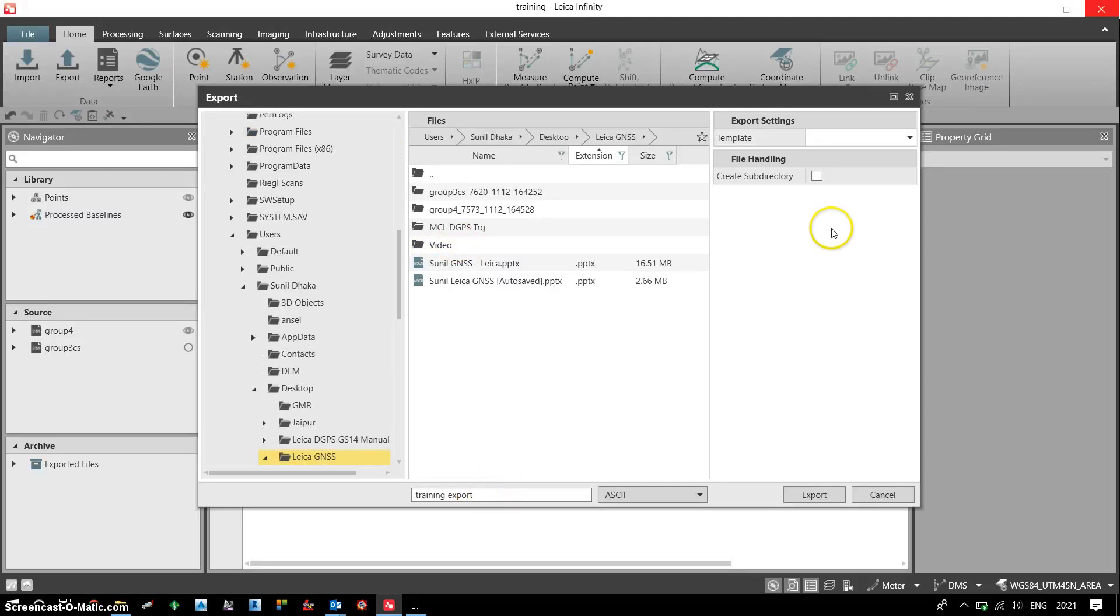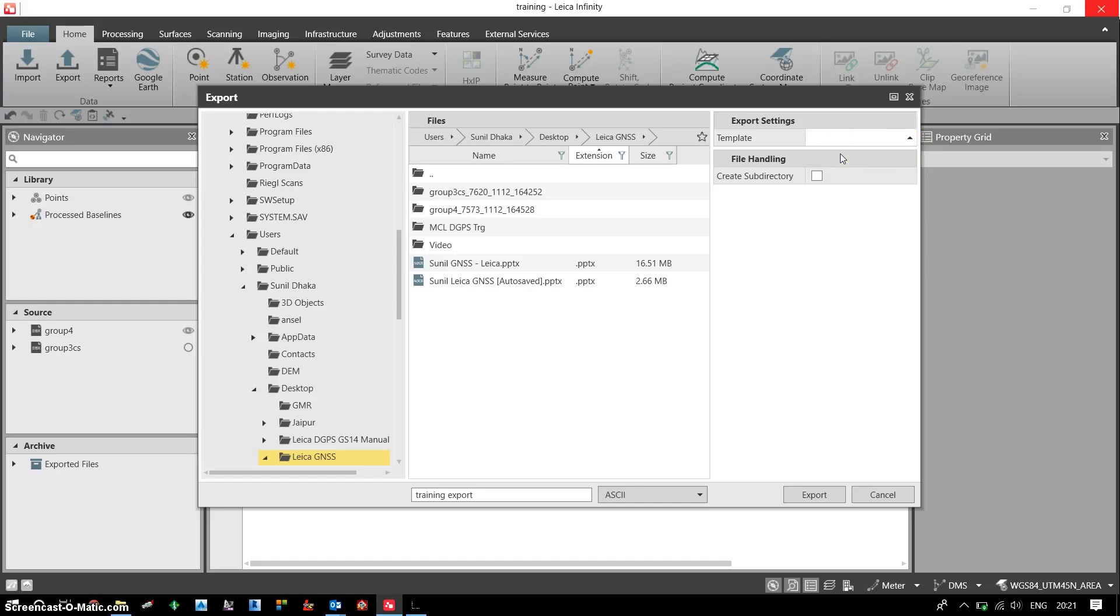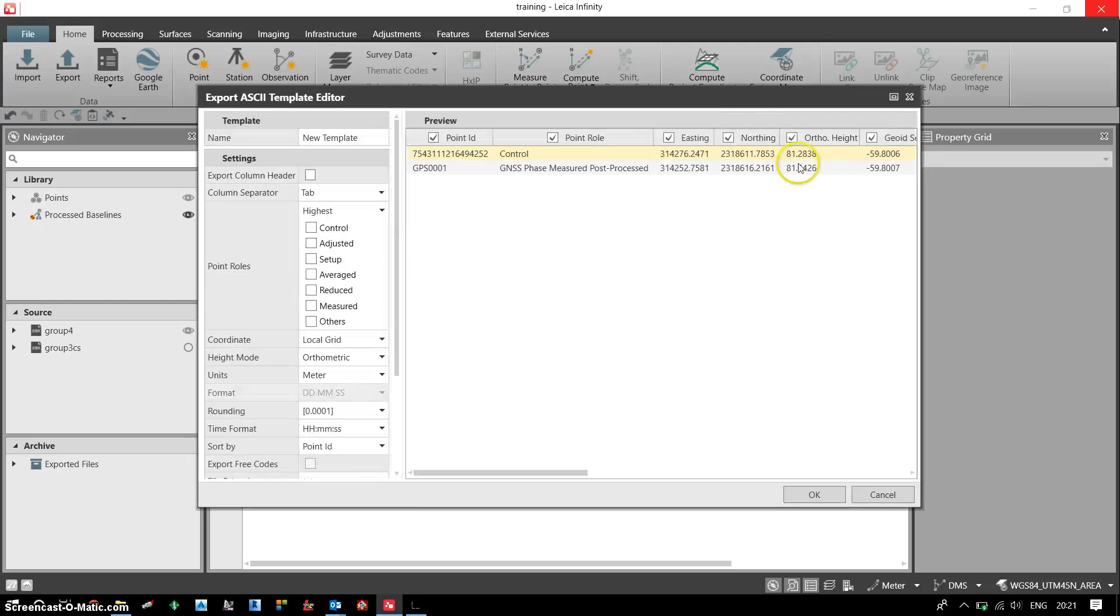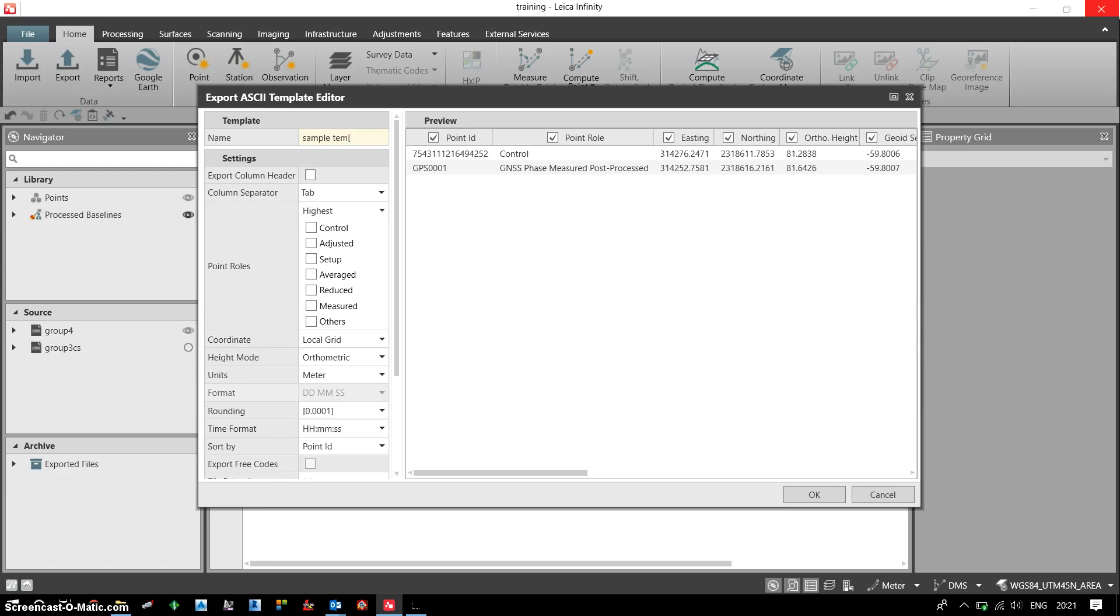Now in order to export the data, I need to define a template. To create a new template, I click here, I click on new, and I can give a template name. Let's say sample template.